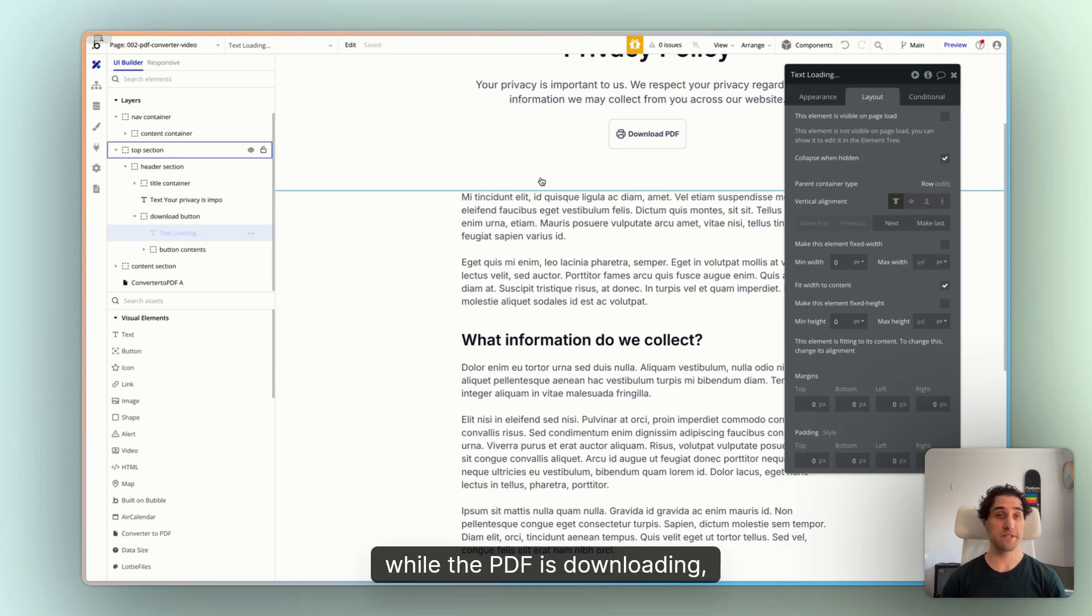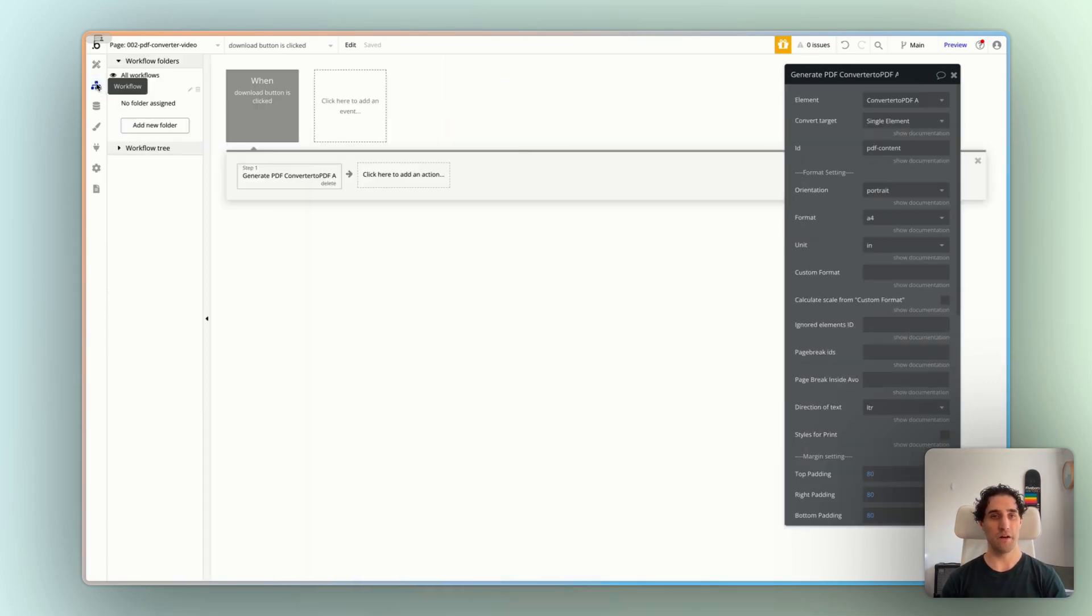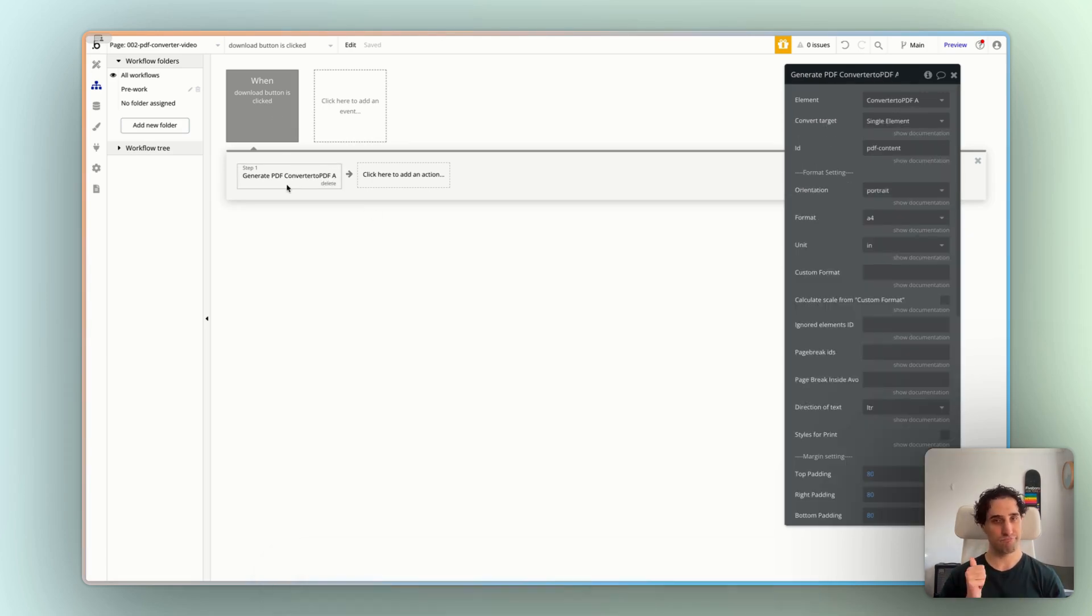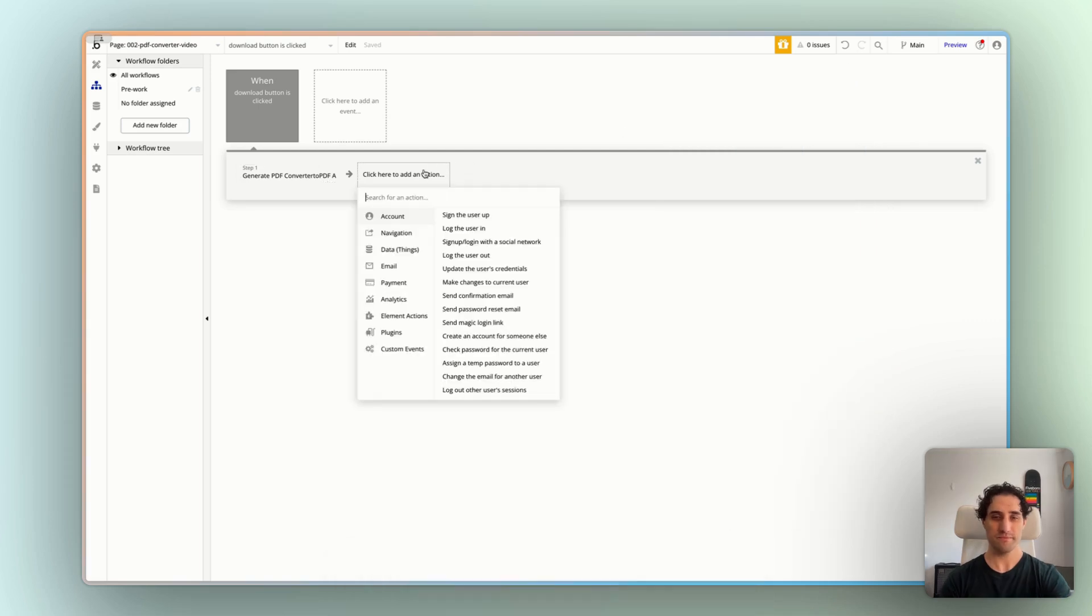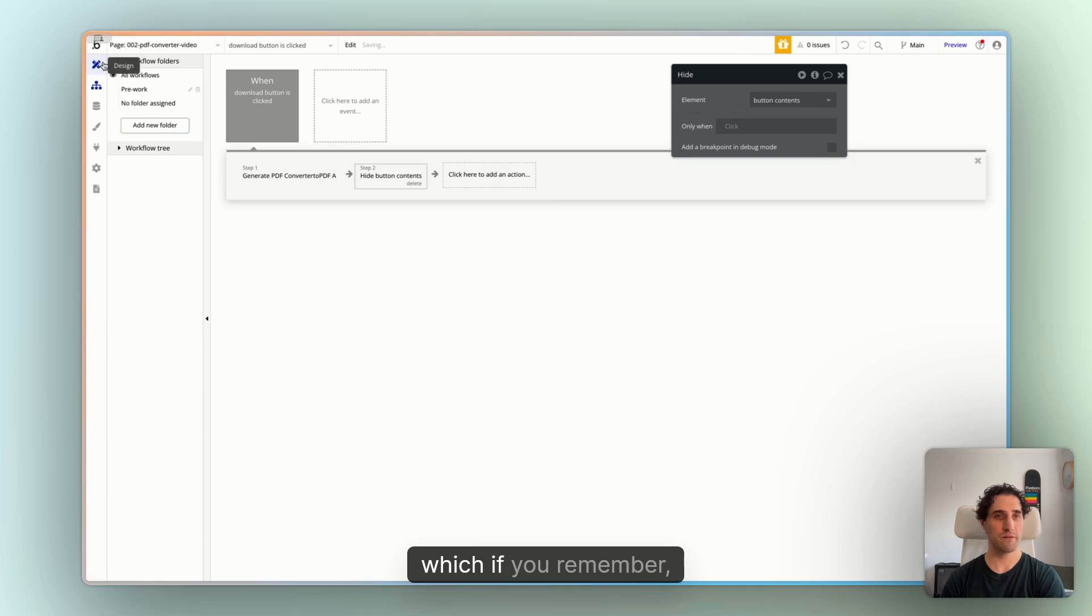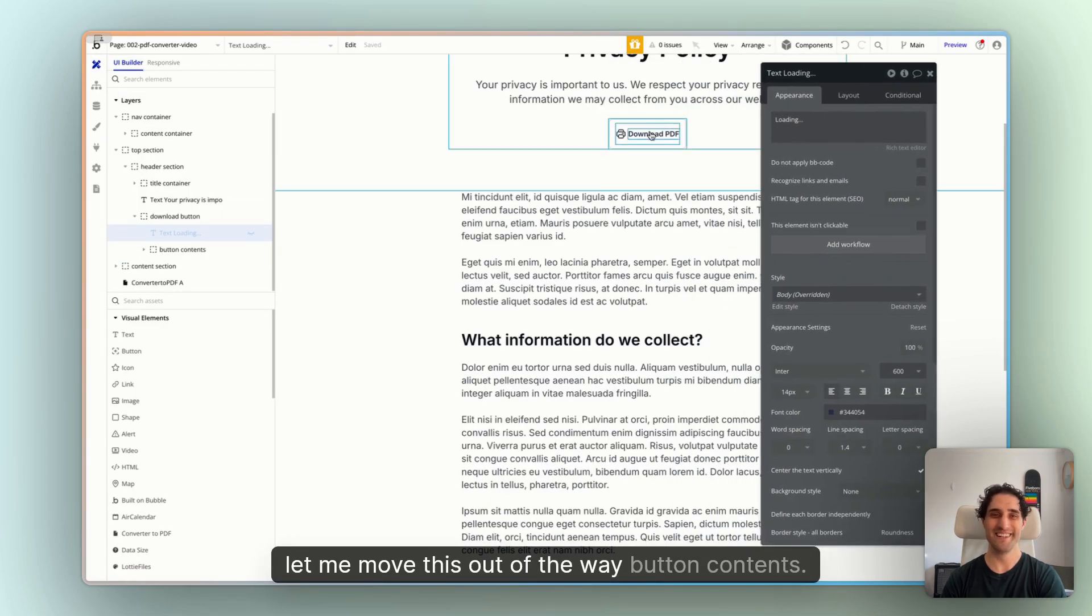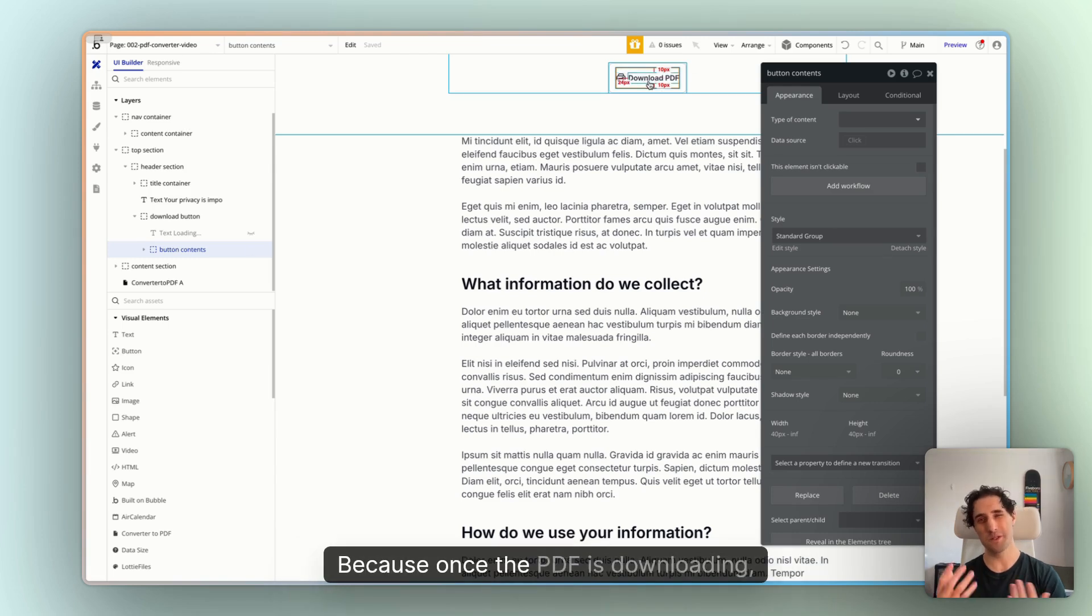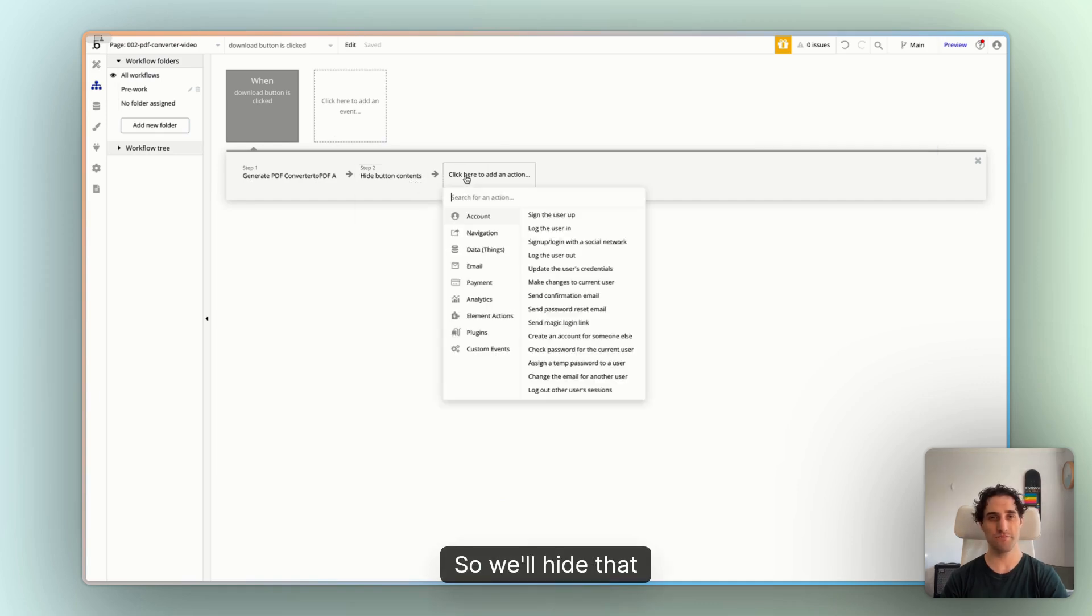So let's add an action to show that while the PDF is downloading. I'm going to go back to my workflow tab here. Now, when the download button is clicked, we're already generating a download in the PDF. Great. Let's put a few other things as well. Let's hide an element. I'm going to hide the button contents, which, if you remember, let me move this out of the way. Button contents here is the icon and the label download PDF.